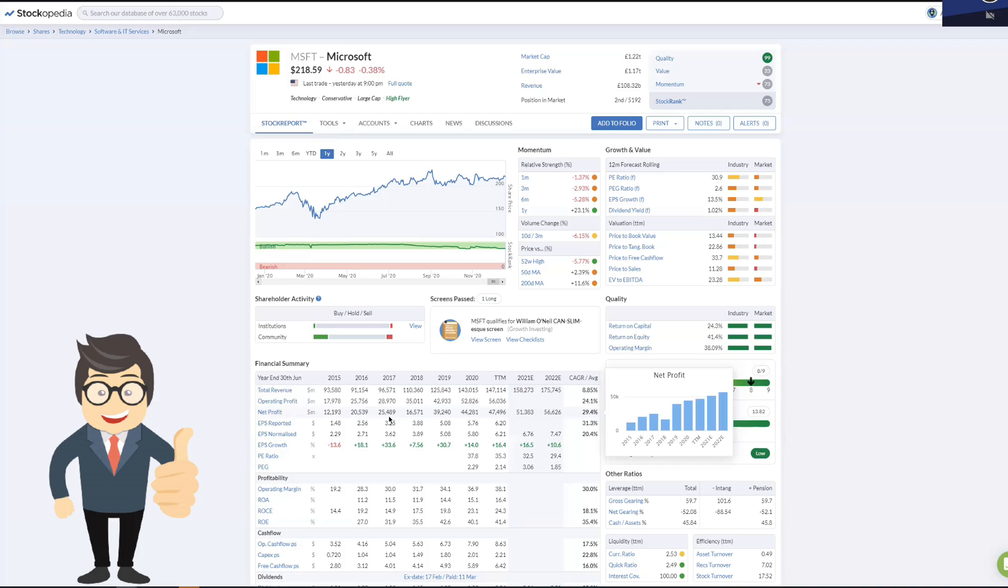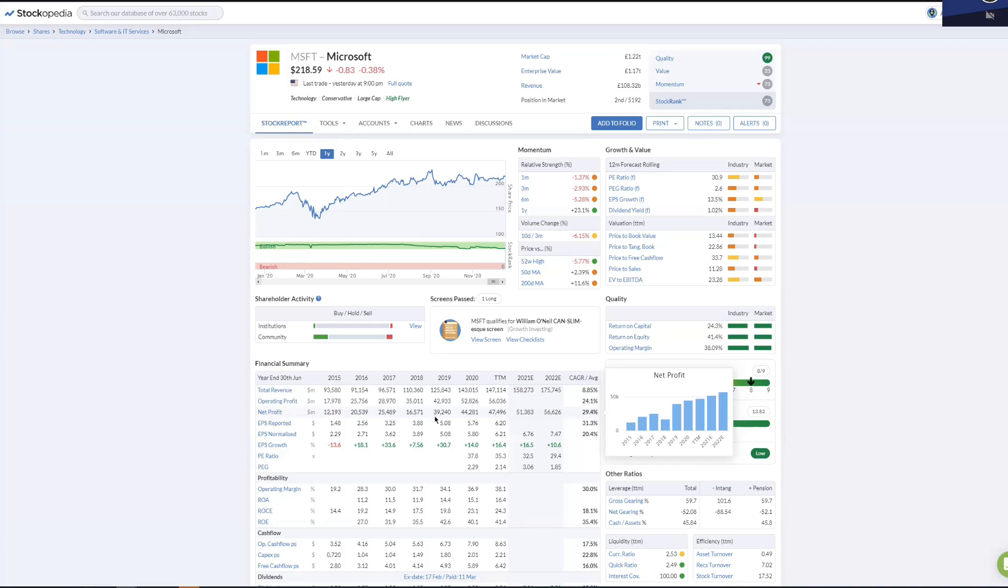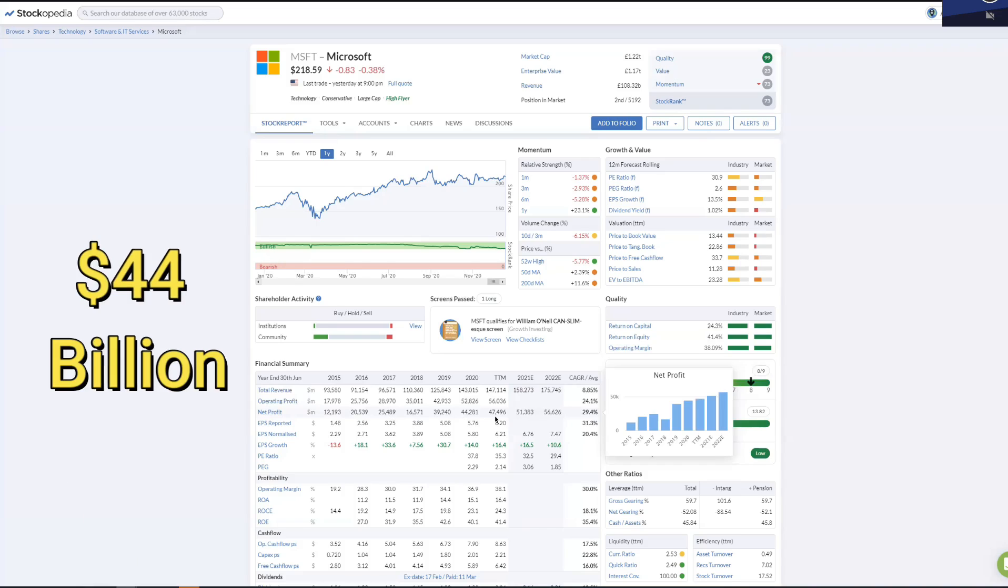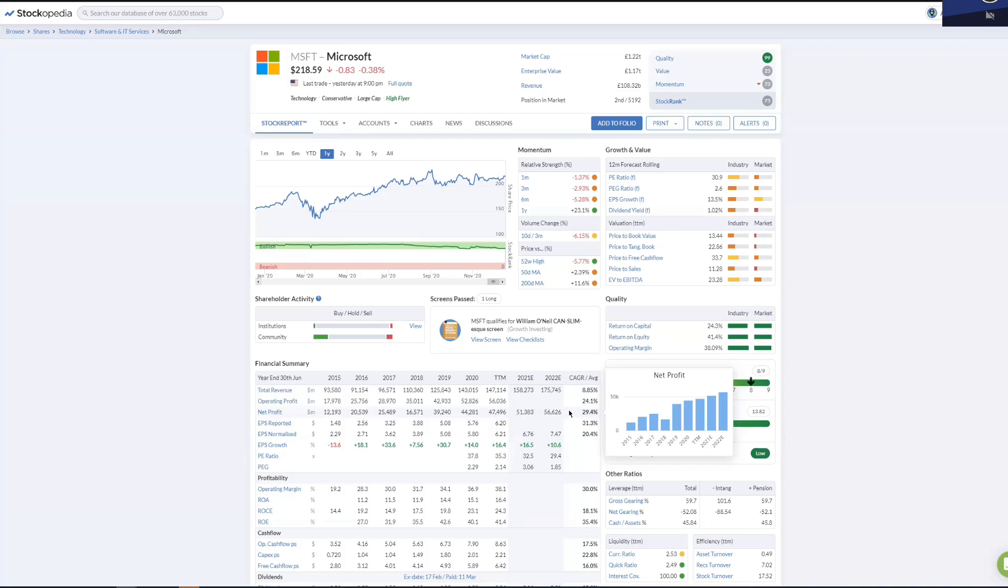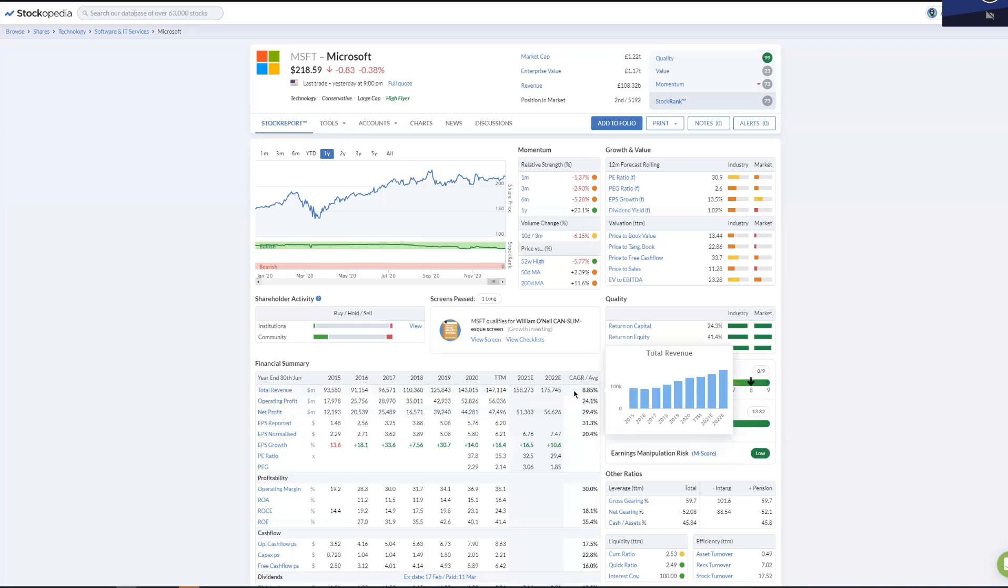They've got some big contracts, especially in the cloud, that's making them a huge amount of money and they're continuing to grow. Now importantly, if you look at the compound annual growth rate it's 29%, whereas the revenue is growing at less than 9%.